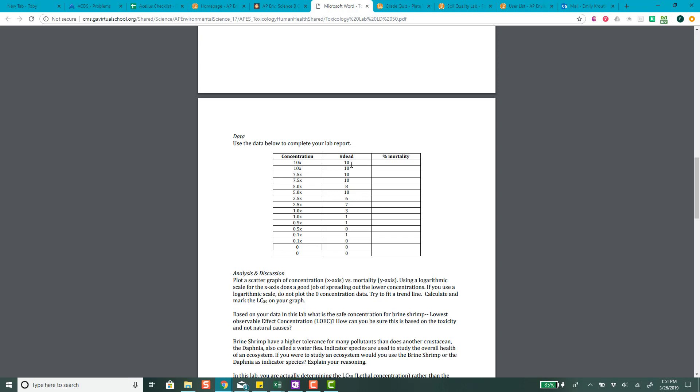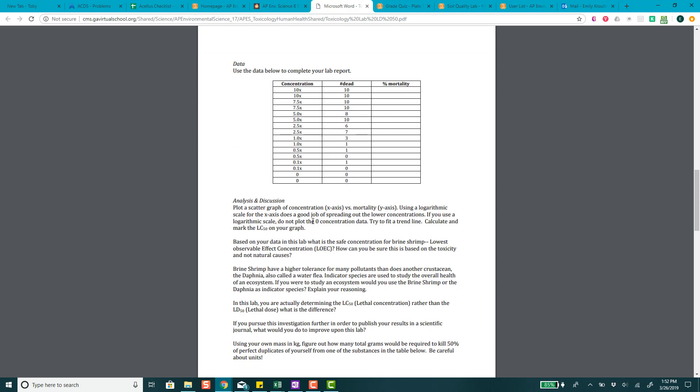Here, they already have in this data table, they already have some data collected for you. You have to calculate your own percent mortality. But I believe there's 10 shrimp per each one. So, for example, this one would be 100. You can actually calculate mortality and all that yourself. You do need to make a graph. You want concentration on the x-axis and mortality on the y-axis.